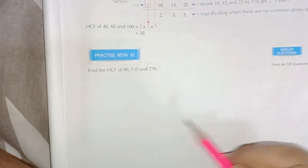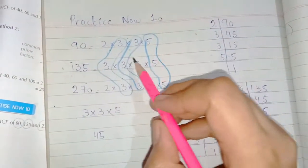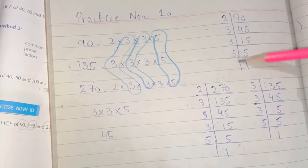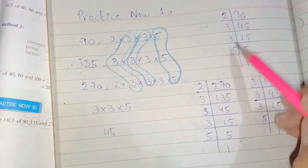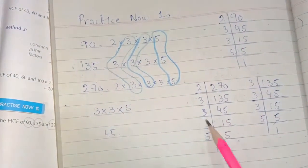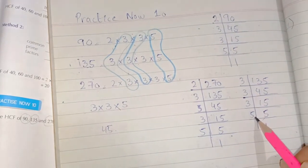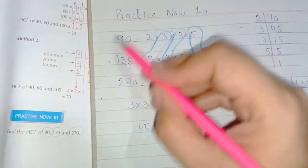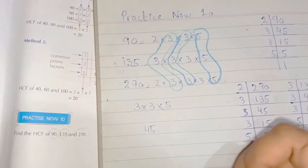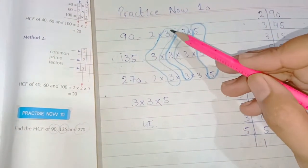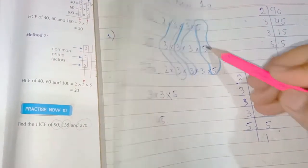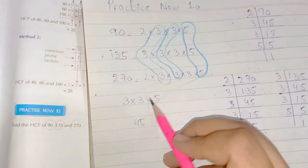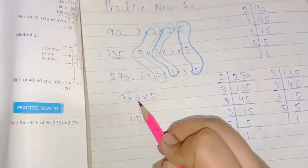Practice 10: find the HCF of 90, 135, and 270. After finding the prime factors of all three numbers — 90: 2, 3, 3, 5; 135: 3, 3, 3, 5; 270: 2, 3, 3, 3, 5 — we take the common between all three: first common is 3, then again 3, then 5. Taking one of each: 3, 3, and 5. Multiply: 3 × 3 = 9, 9 × 5 = 45.